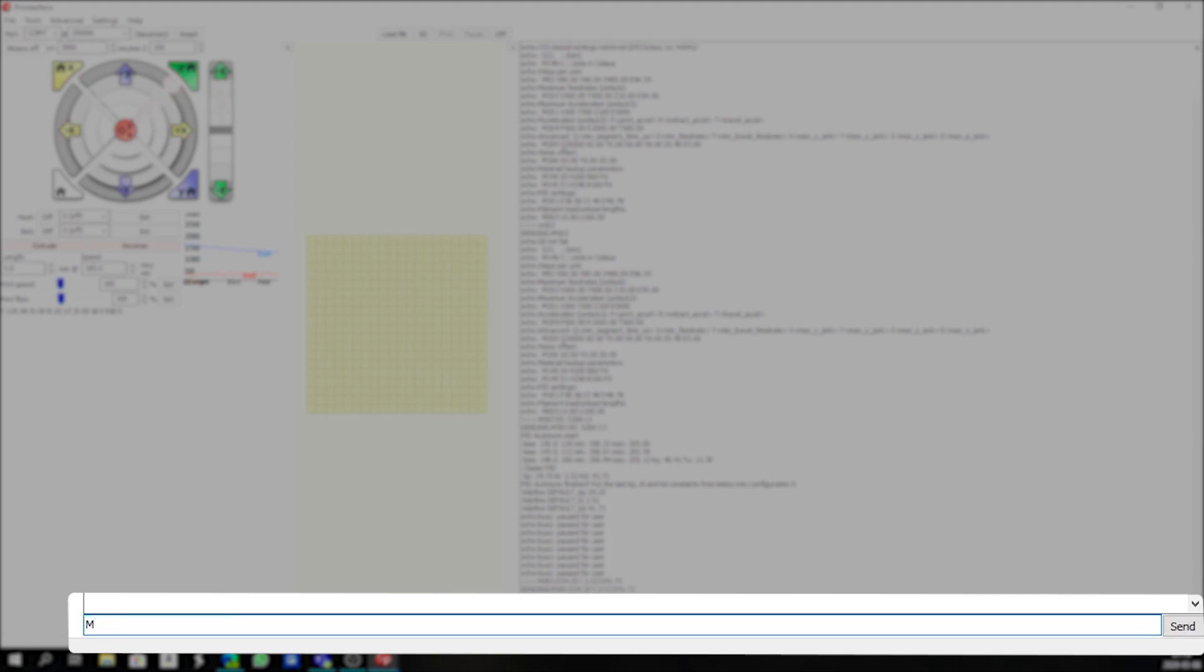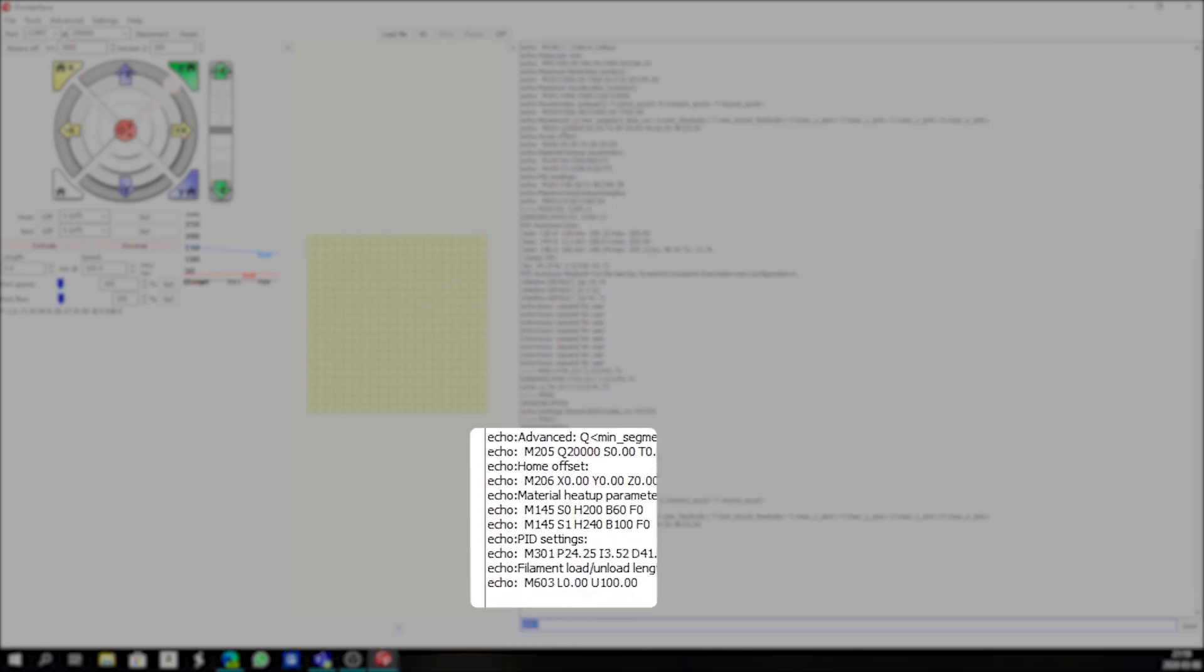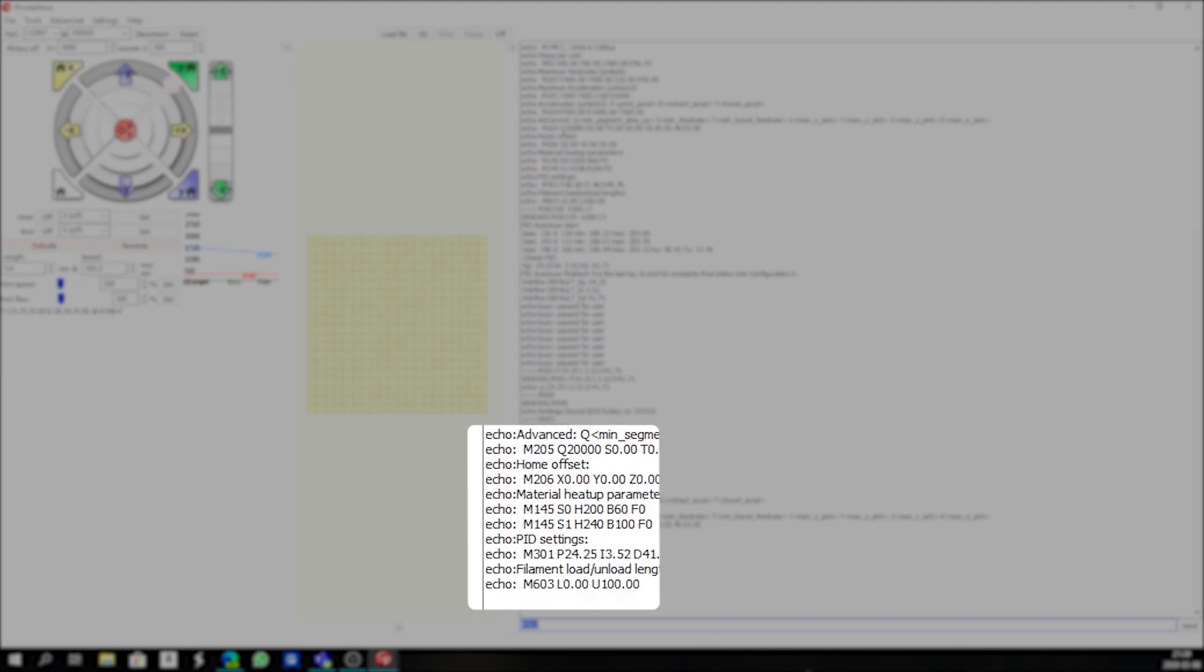We now need to type M500 which will save the settings, and then we can verify with M503 that our new settings have been stored. As you can see here our new settings are stored on the printer.